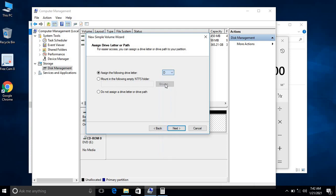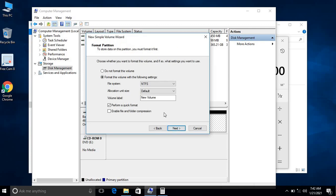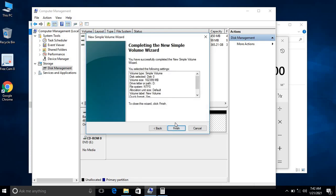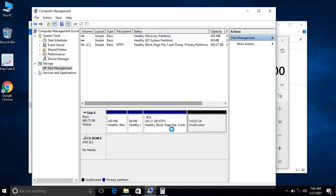As of now, by default it is taking D. Let me go with D. Just select the first option, assign the following drive letter, and then go with Next. Just go with NTFS, Next, click on Next, click on Finish.